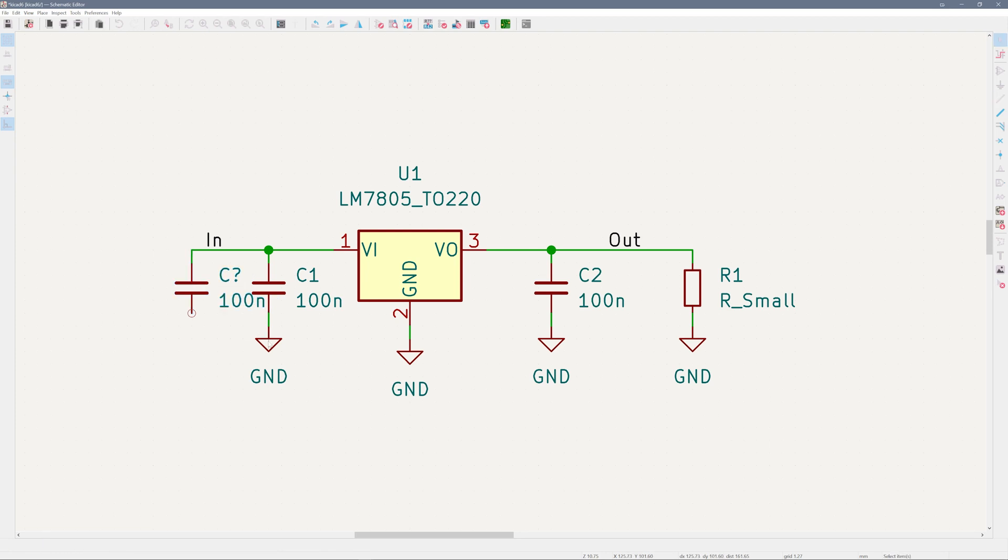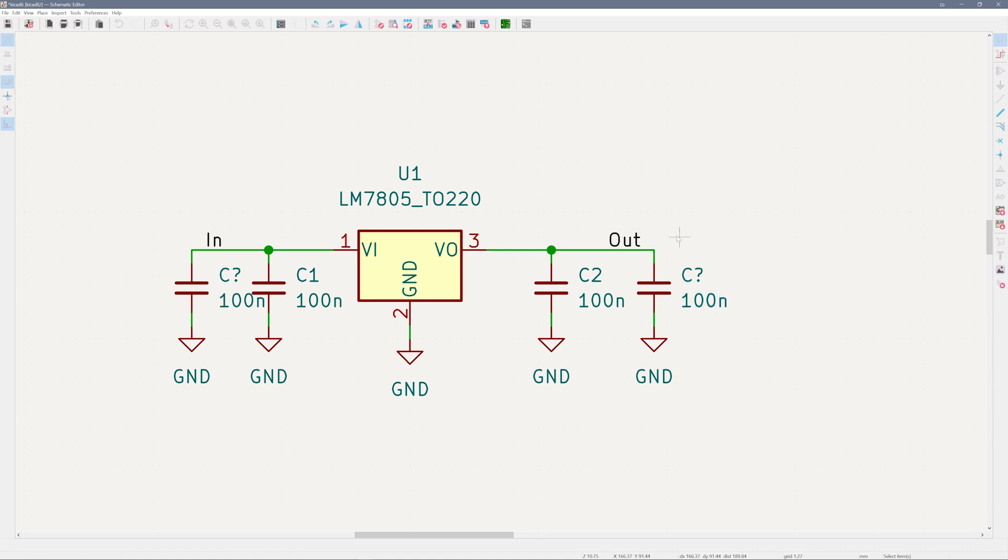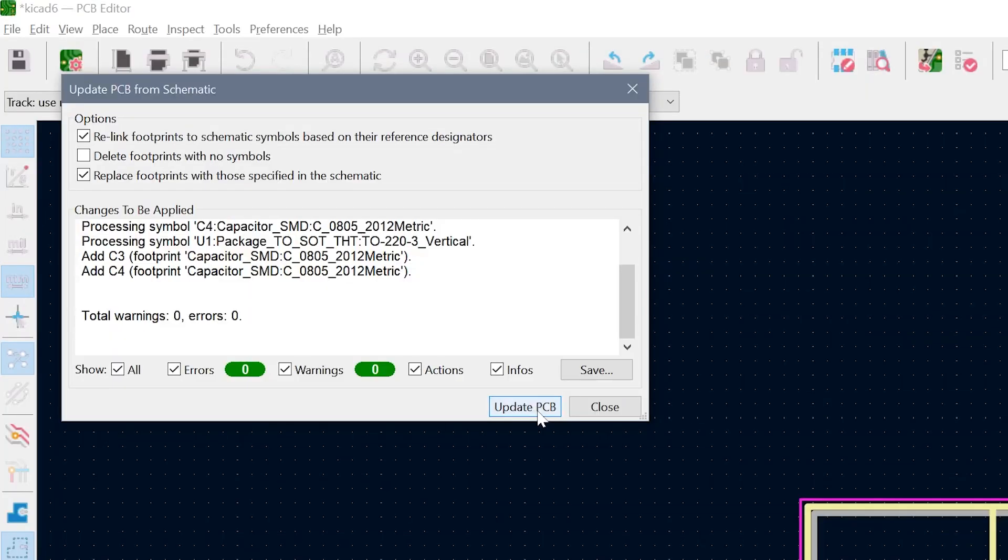Now, let's make a couple of changes in the schematic, with one change being I delete this resistor. Okay, now I'll hit F8 to see what happens with the update.